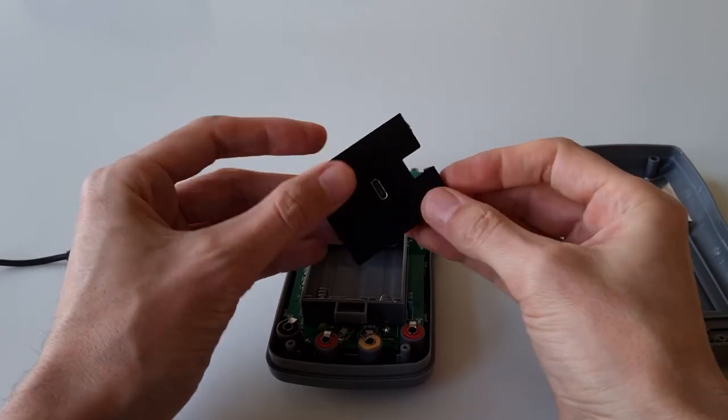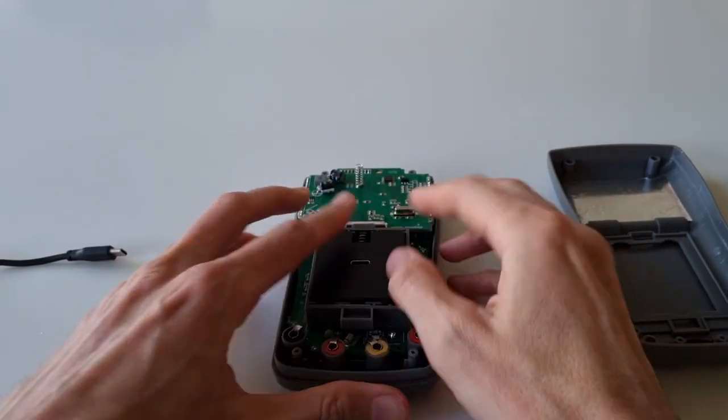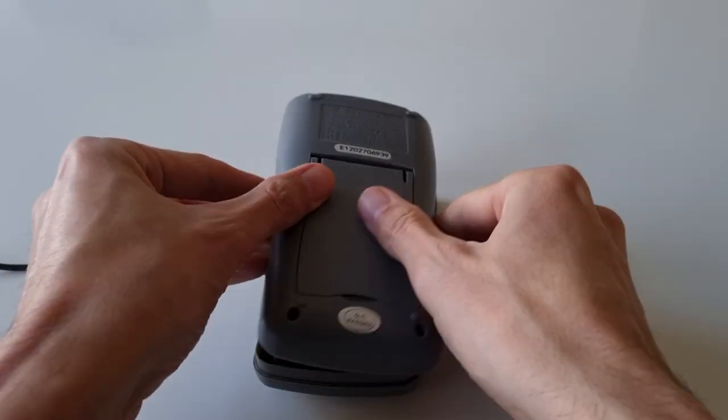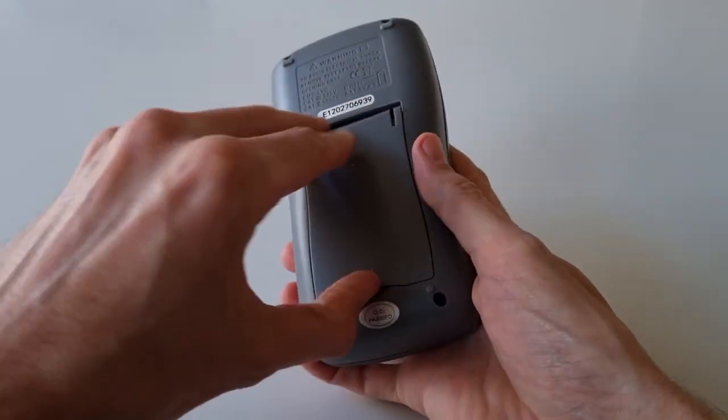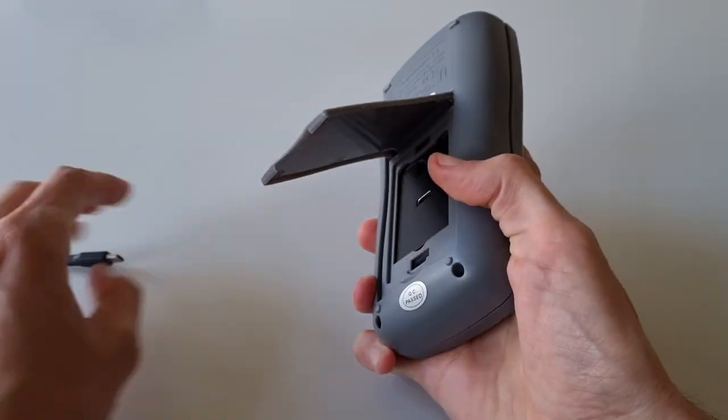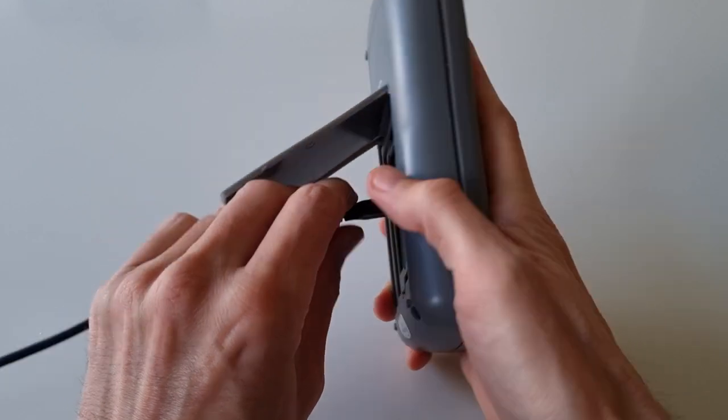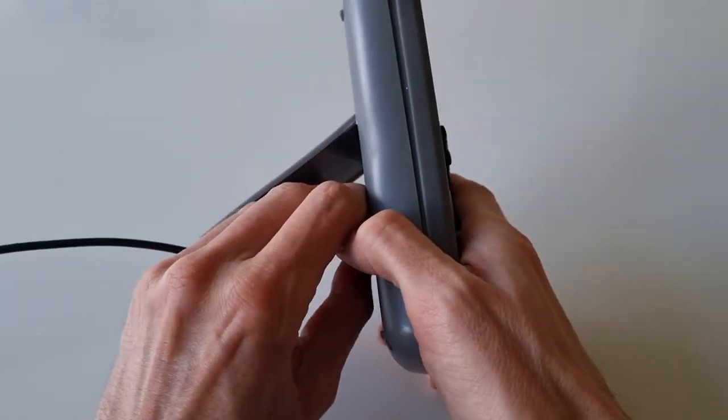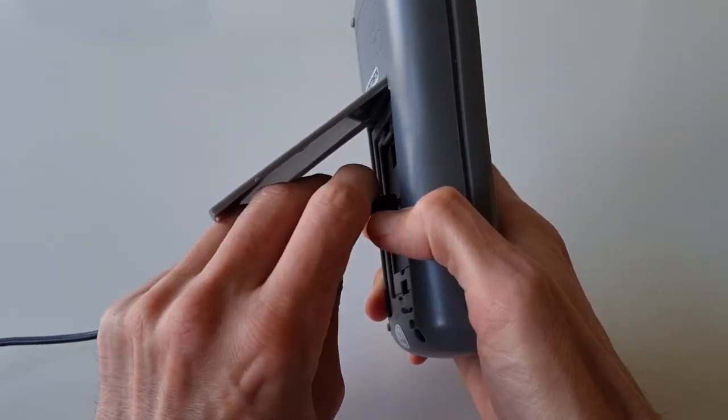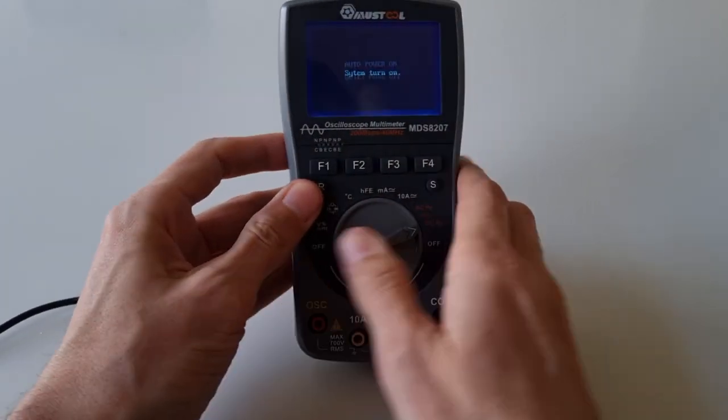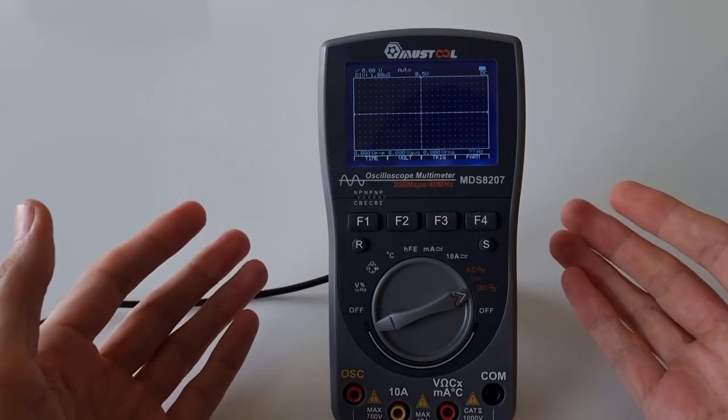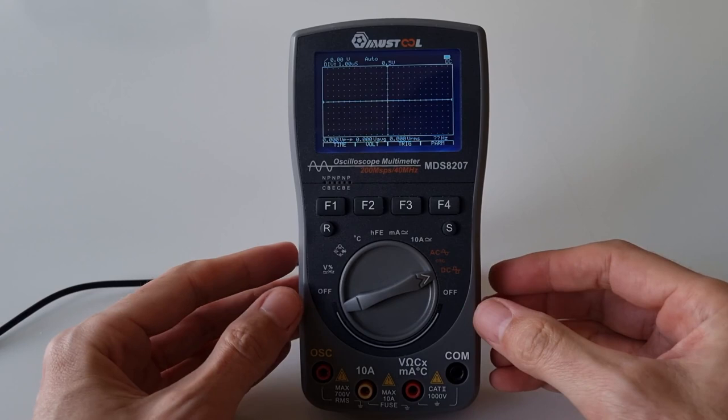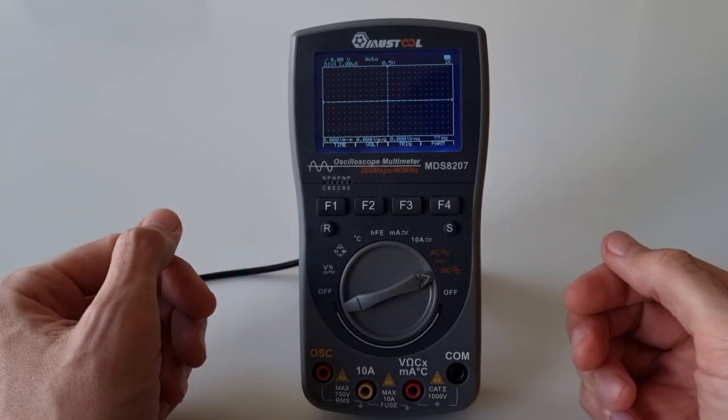A few more words regarding this multimeter - like I said, I actually like it quite a bit because it really fills a nice gap. It definitely won't replace your desktop oscilloscope, that's for sure.